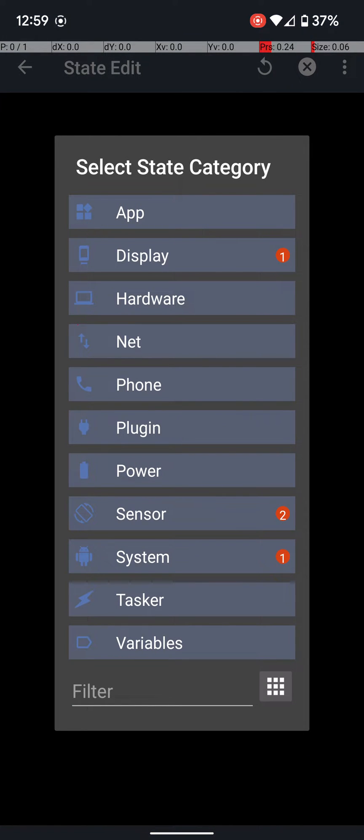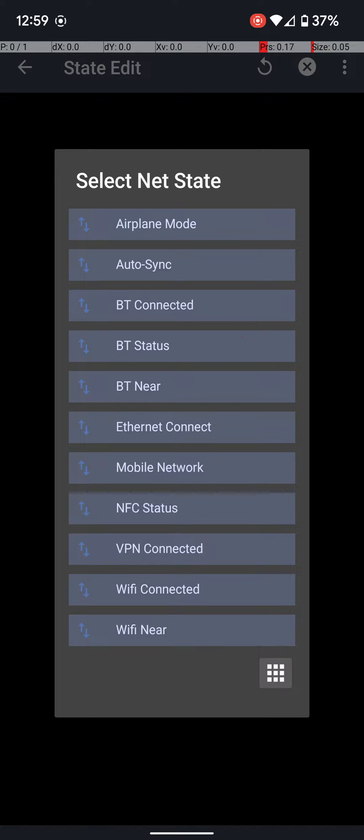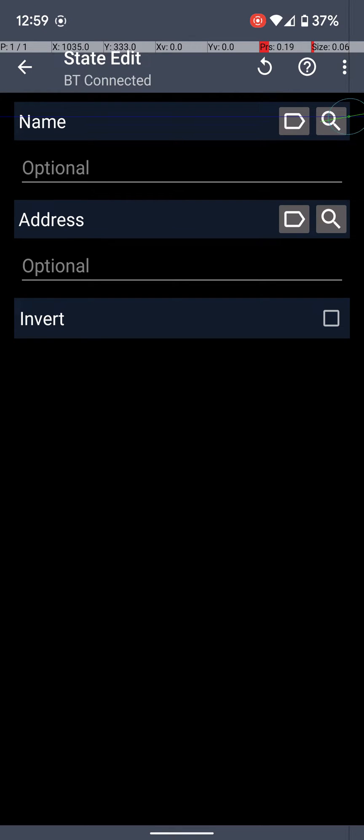You're going to go to Net, and then you're going to go to Bluetooth Connected. Okay, now over by name and address on the right, you see the search icons. Make sure your Bluetooth is on, and then you'll click on both of those, and choose whichever device that you're wanting to use this on.